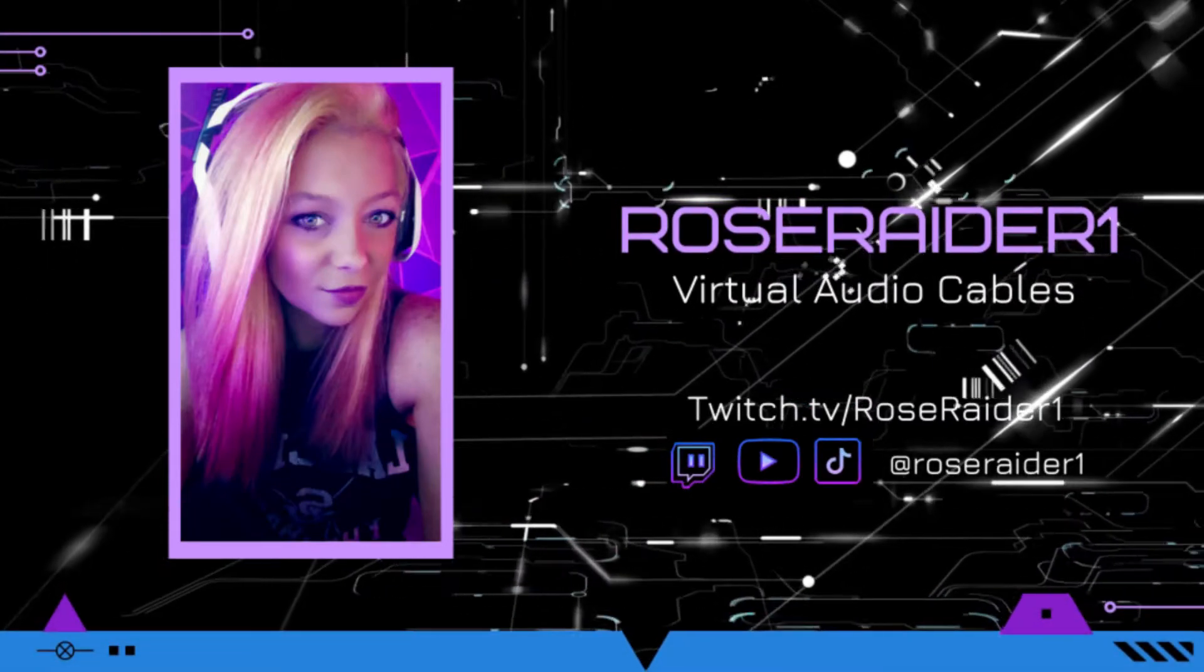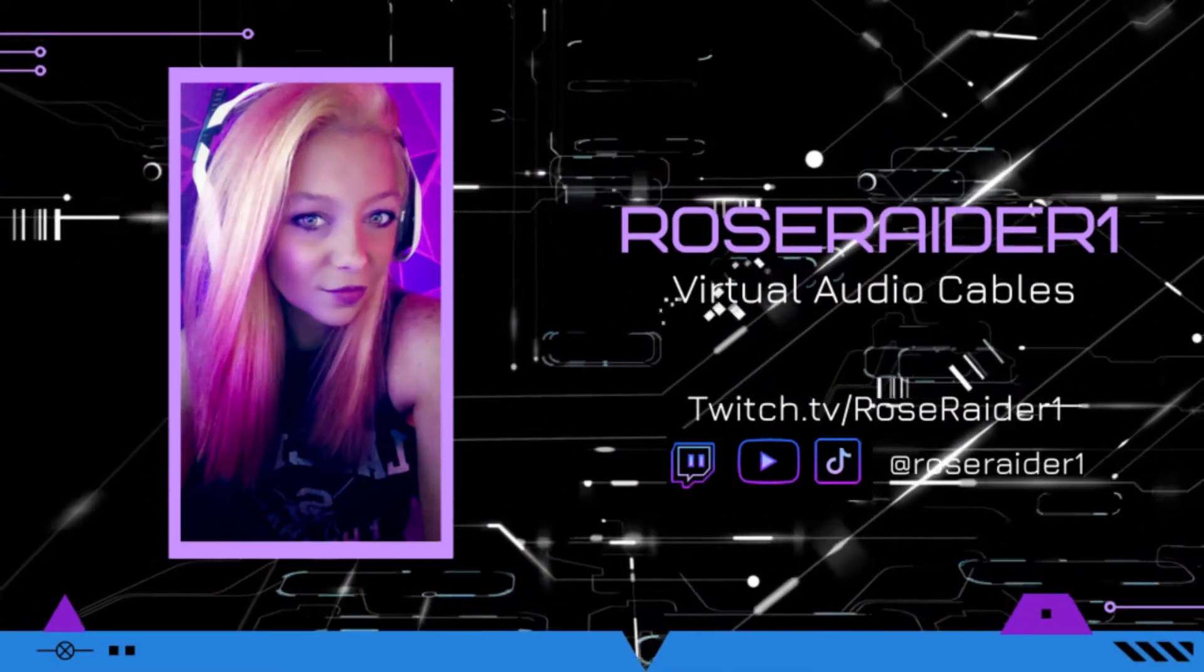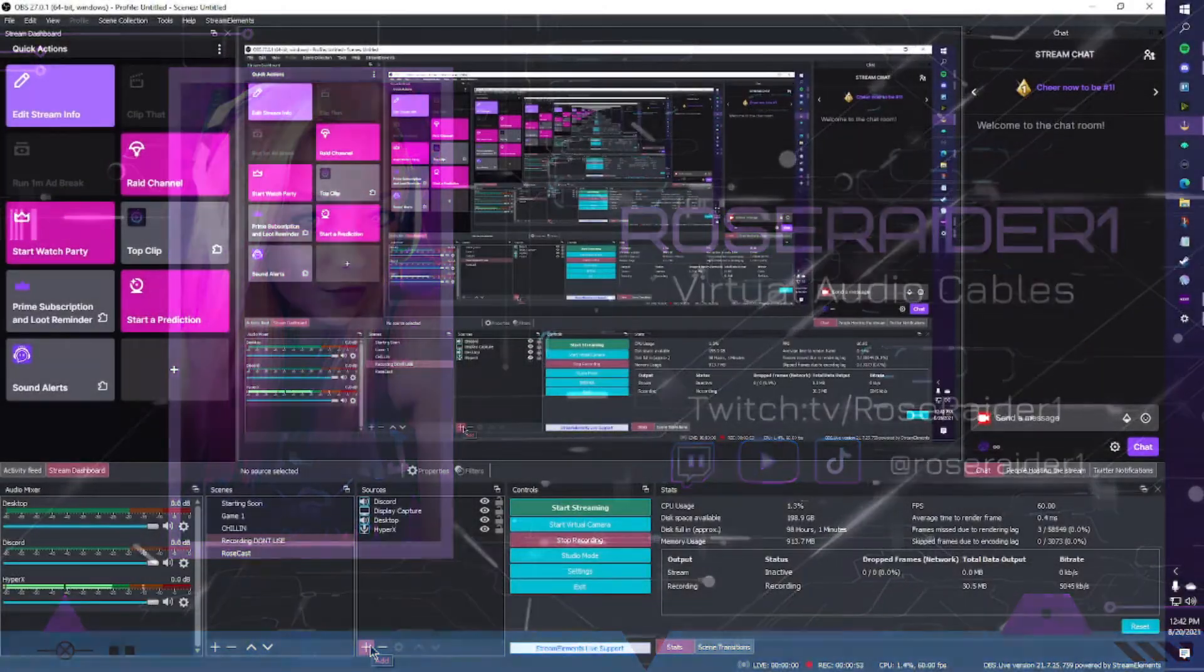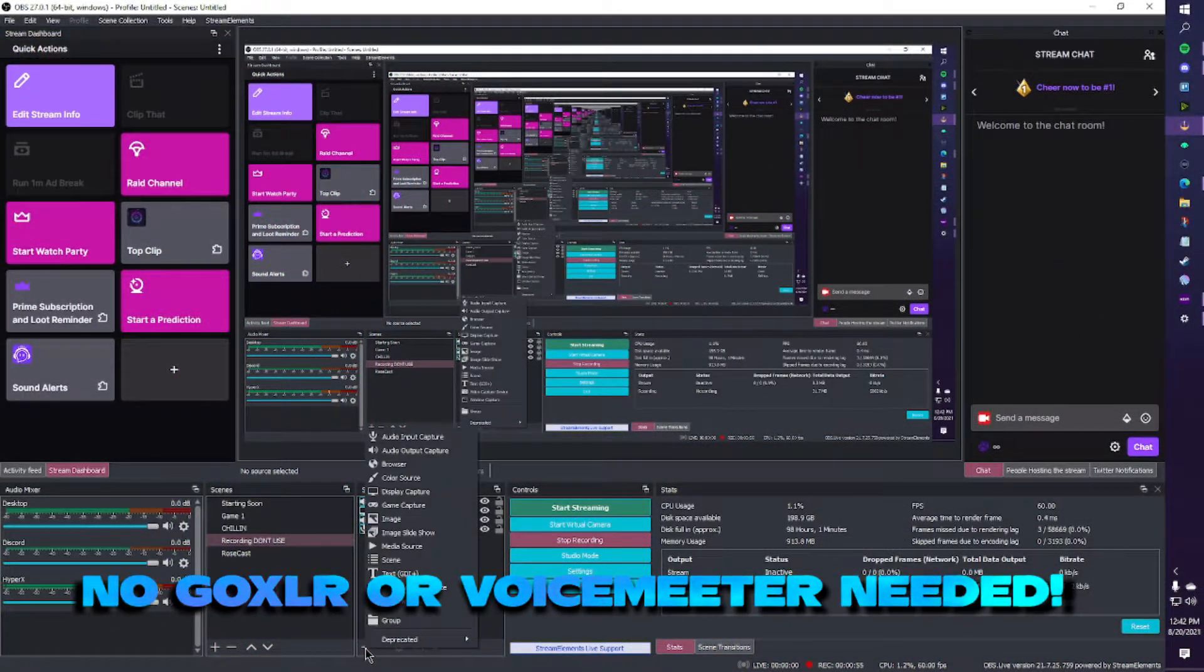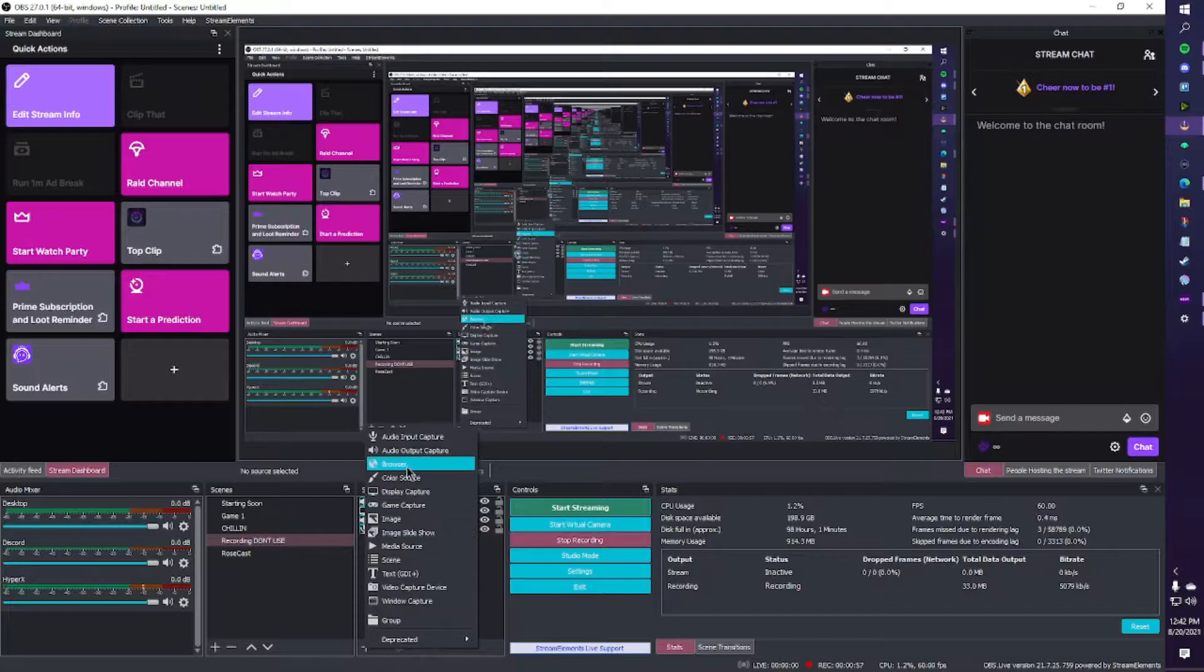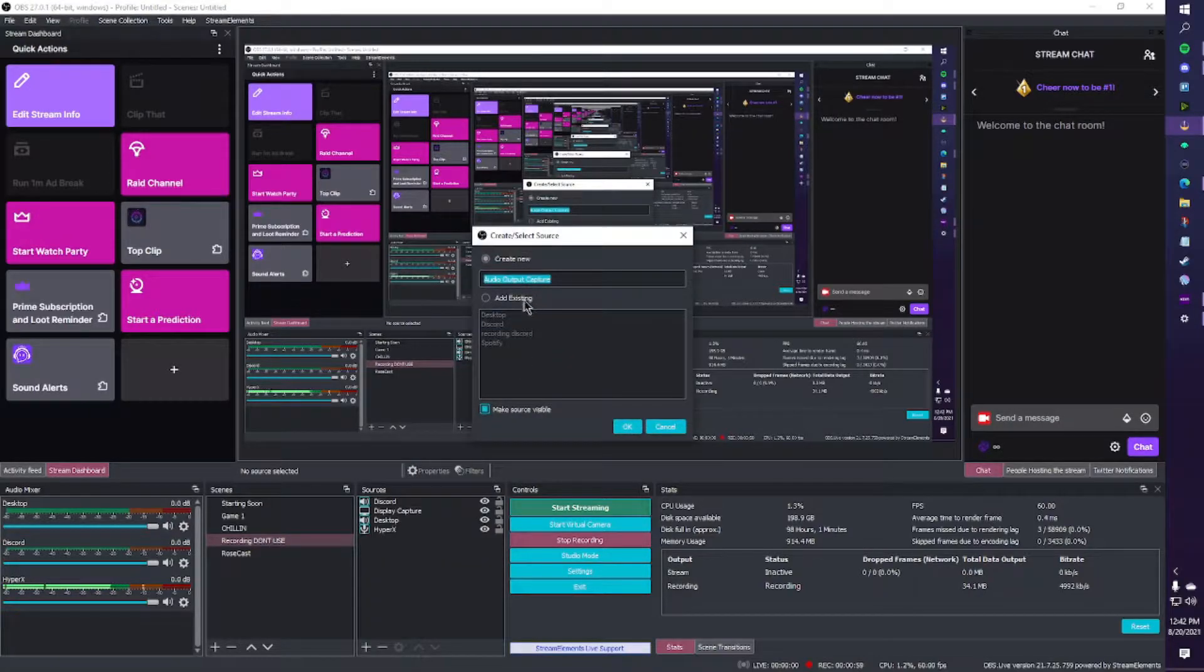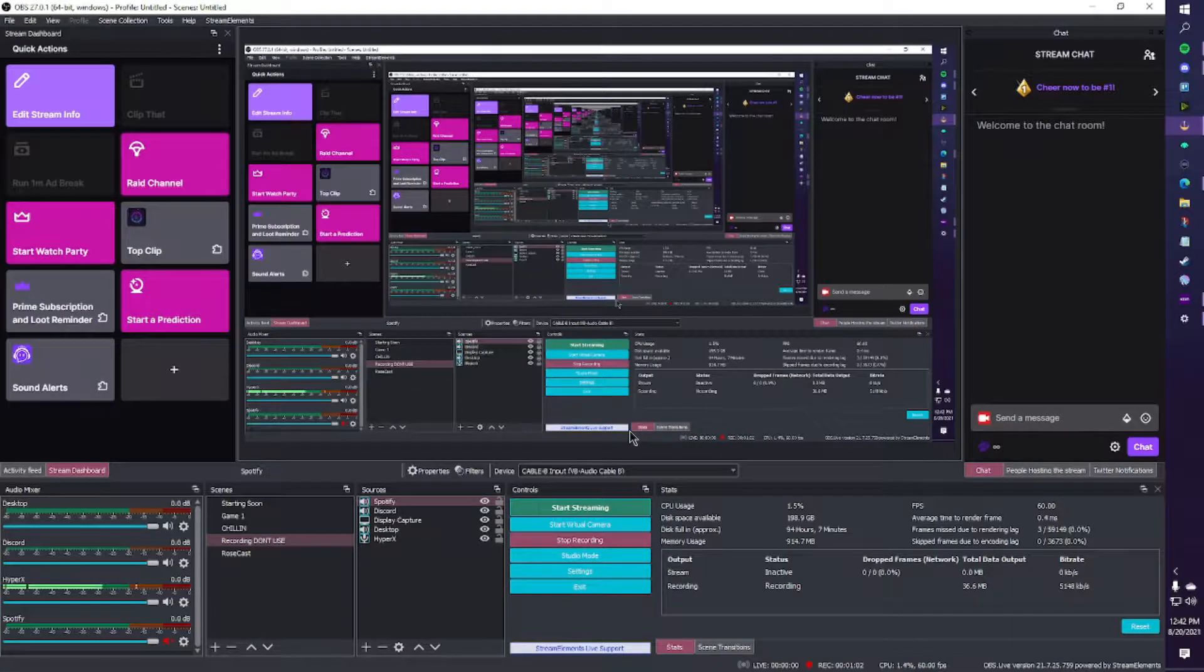I'm going to walk you through how to set up virtual audio cables without the use of any hardware or software such as GoXLR or VoiceMeeter. Setting up your audio is one of the most important steps to giving you full control over your live stream.